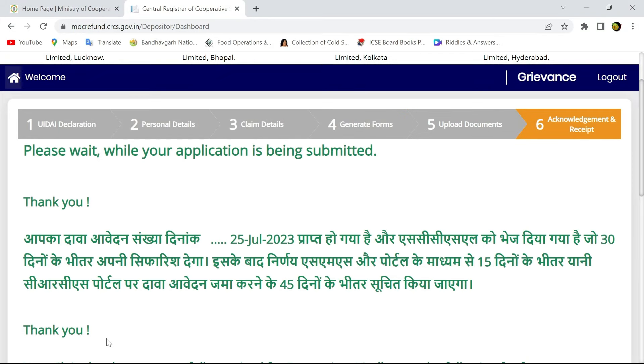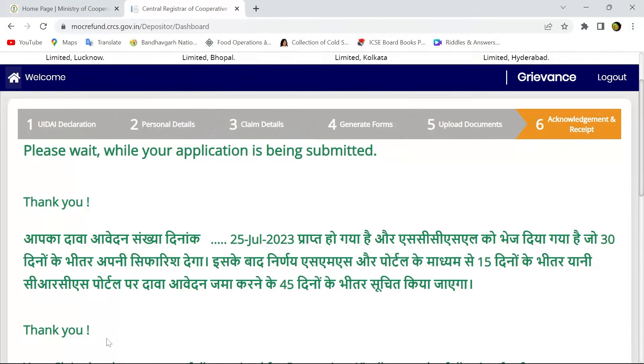At the next stage, your application is being submitted and you can get a receipt number or acknowledgement number. In that number, it is being showed that after 30 days your claim will be received.